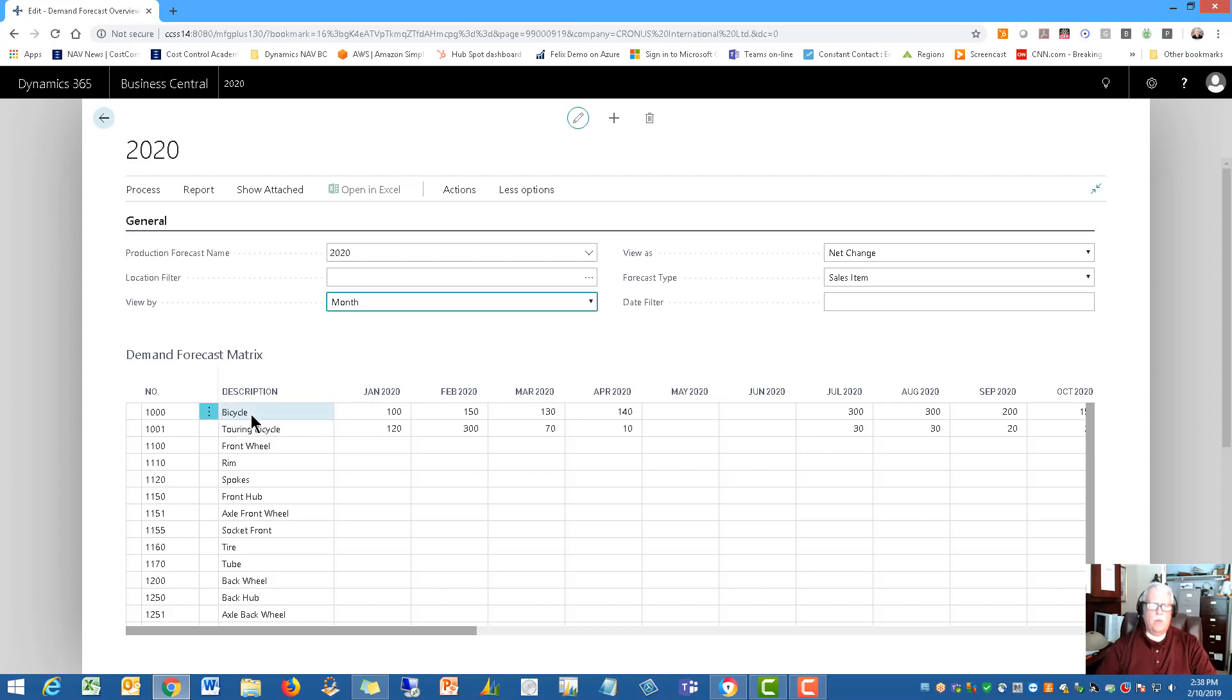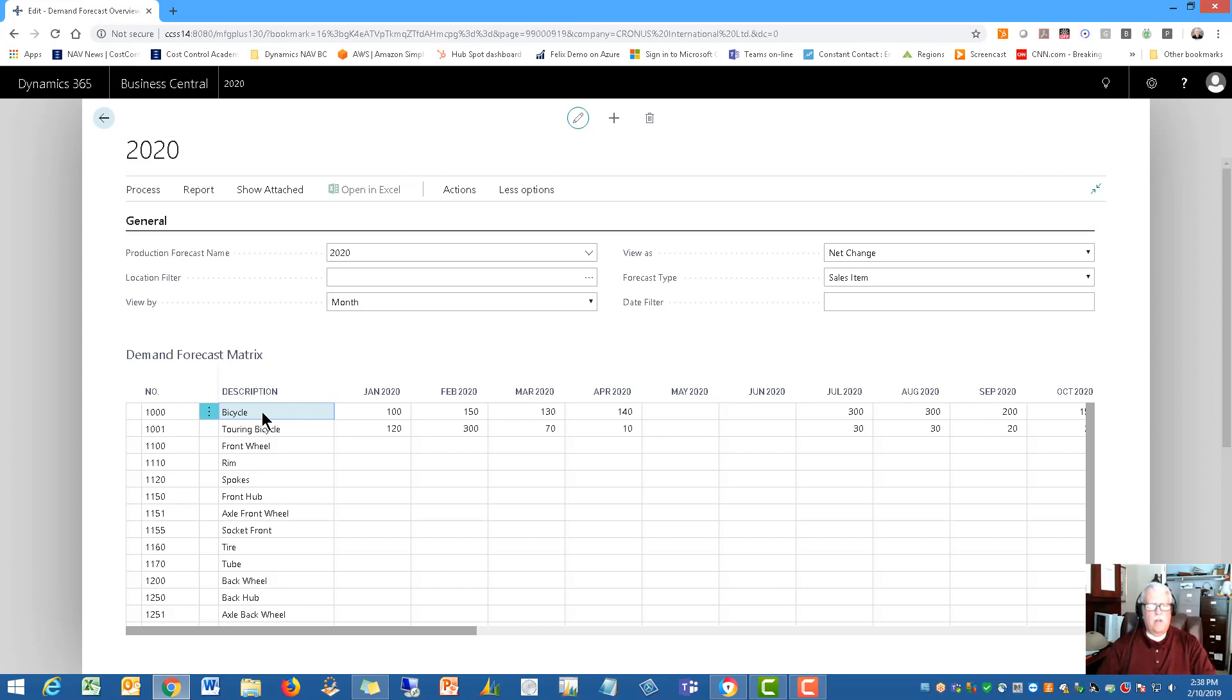And so here's some inventory items. These are some typical finished good items, you've probably seen these in other demonstrations. So this is for the bicycle. So for January, I'm predicting, we're going to make 100. In February, 150. In March, 130.